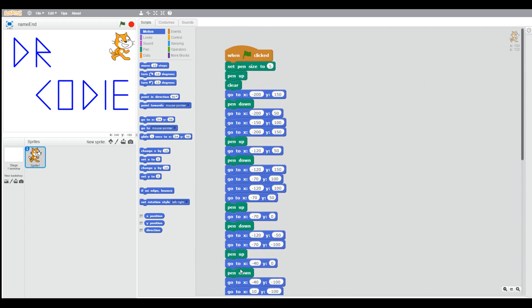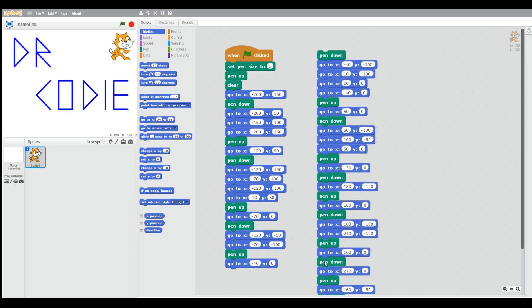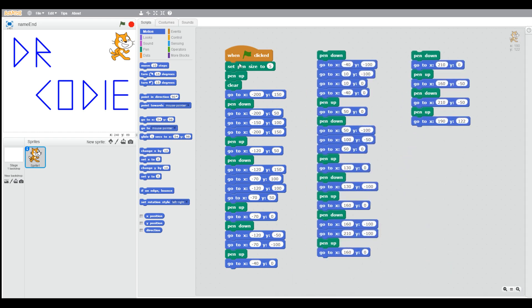So if you want to see all the blocks all together, we can put them on one page here. You can see it's quite long, but it's not complicated. It's just using pen up to move to where you're going and pen down to do the drawing.